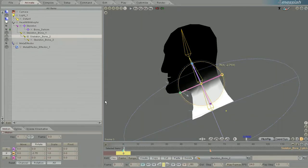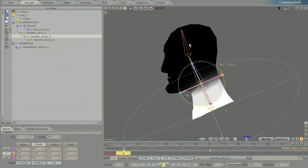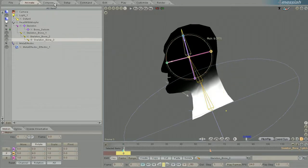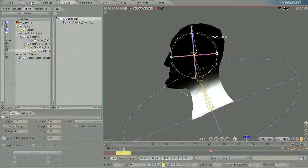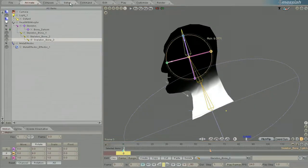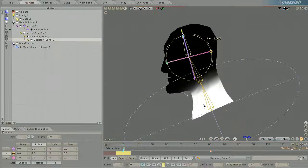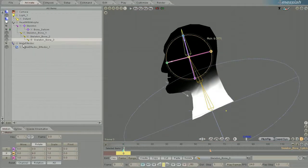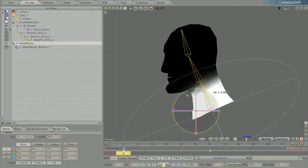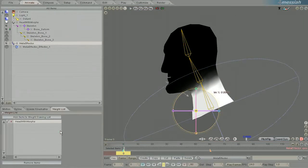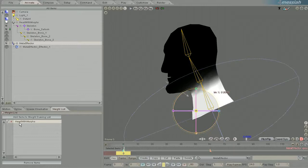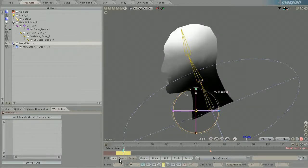But as you can see, when I go back from setup tab to animate it's still showing this effector. The way to get rid of that is to simply click on the items list and remove the items.